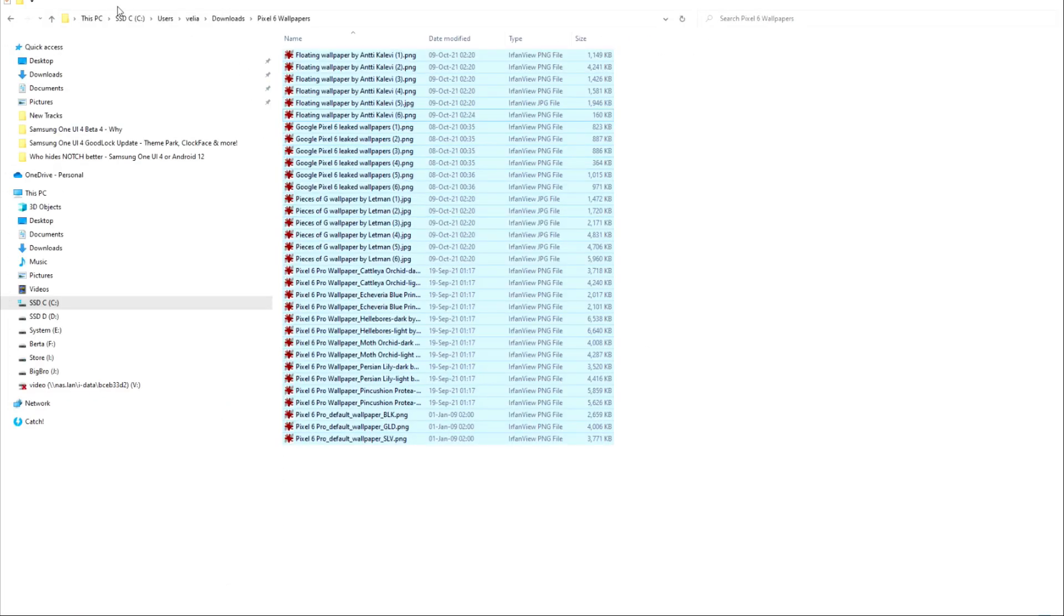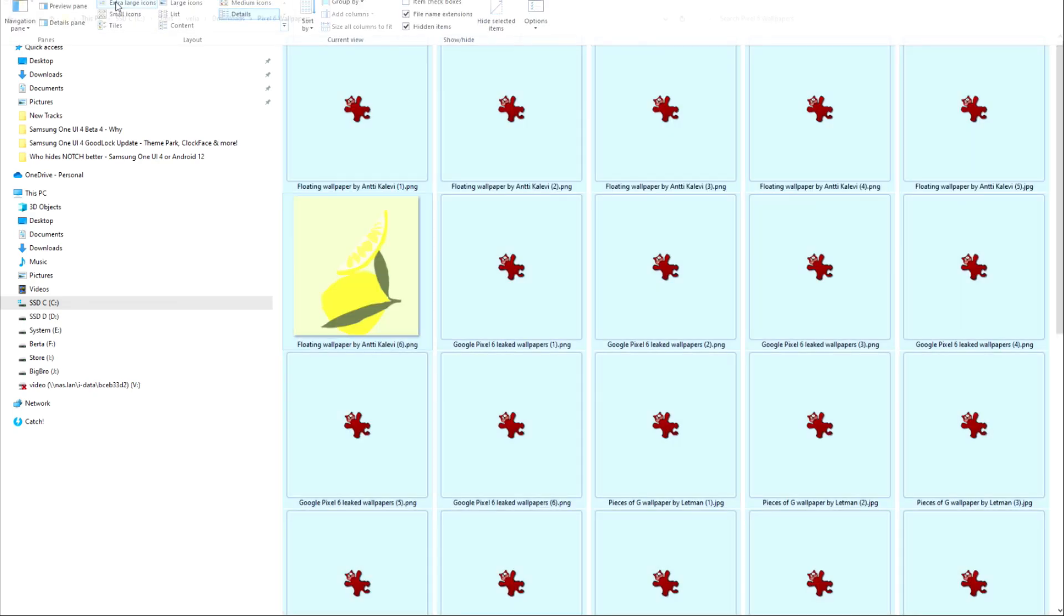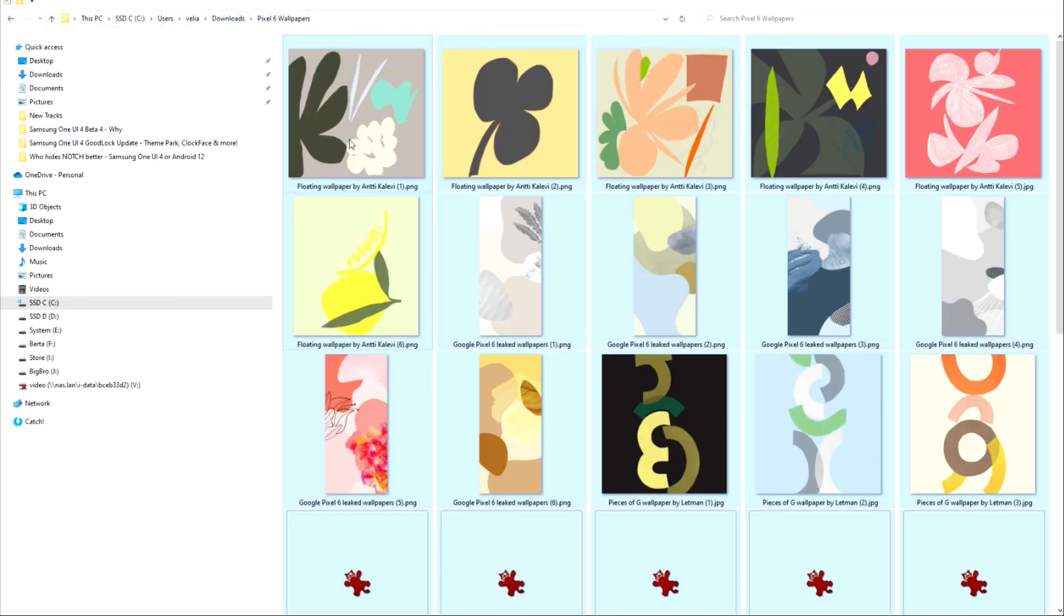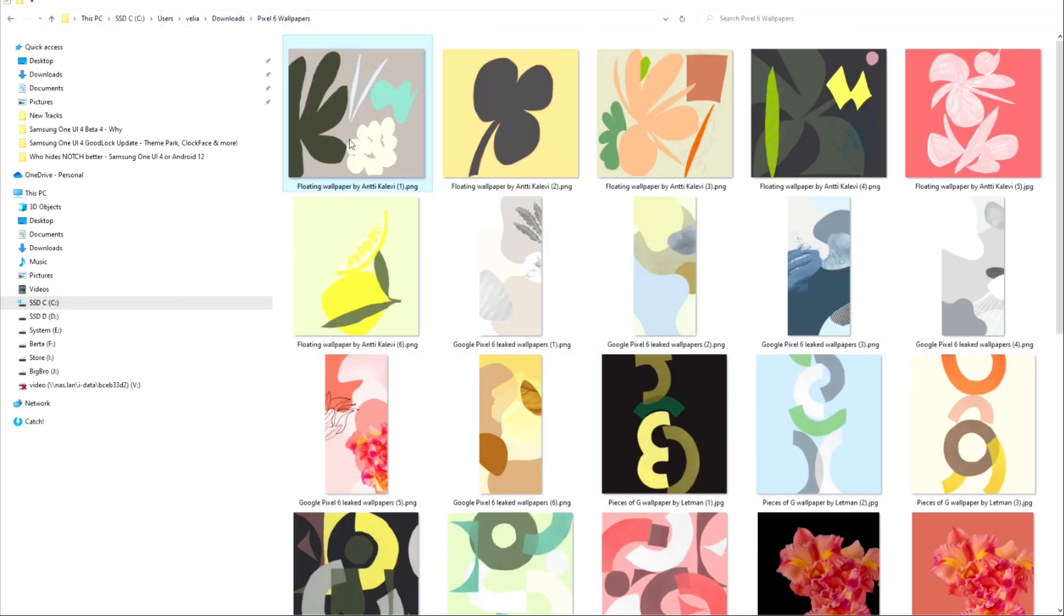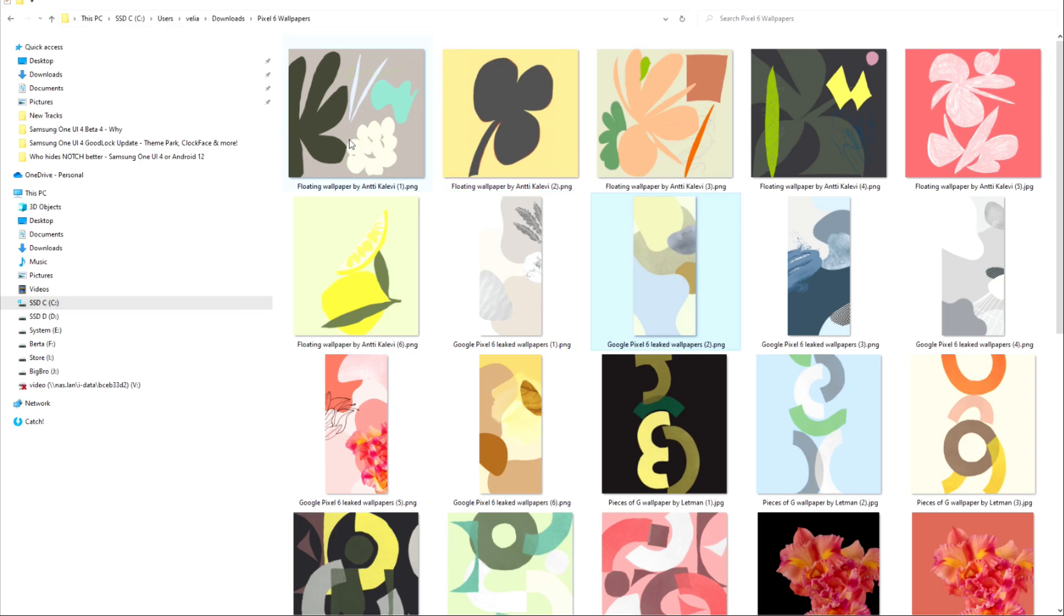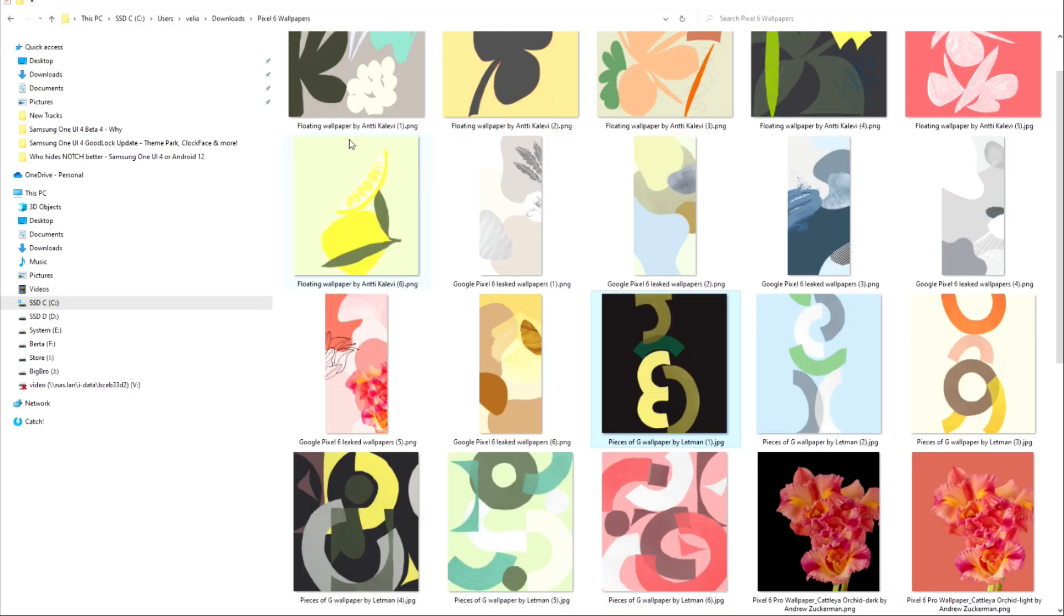So guys, believe it or not, I banged my head hard against the wall to get the live wallpapers installed on my own Pixel phone, the Samsung S21 Ultra, and it didn't really work. I don't think people have really succeeded, even people with newer devices. Right now I would say that's a failure.